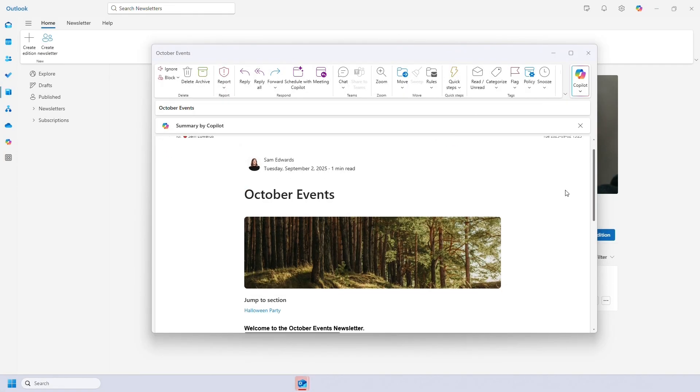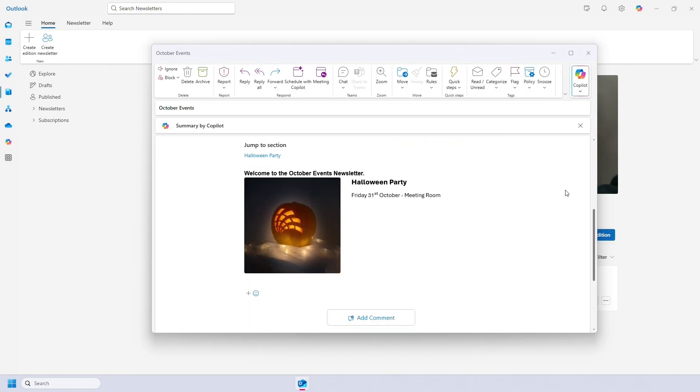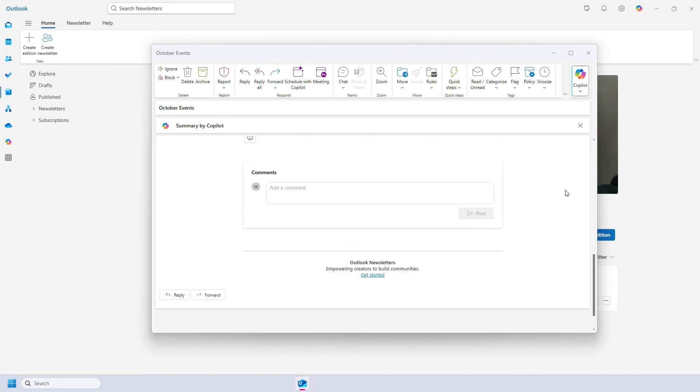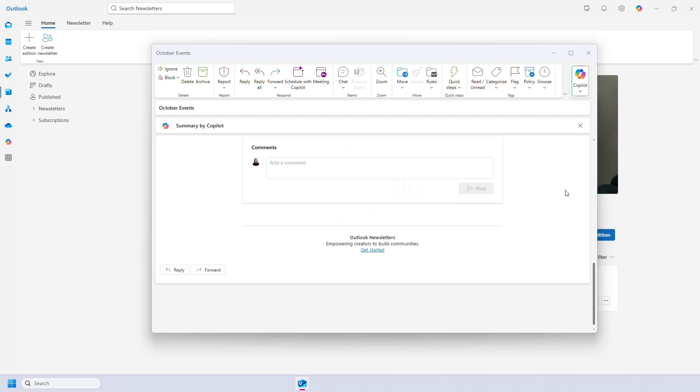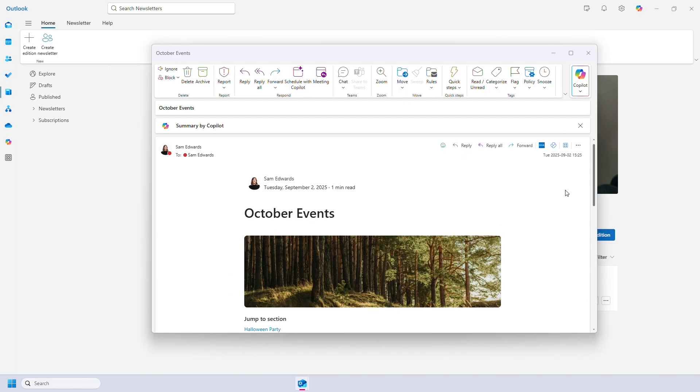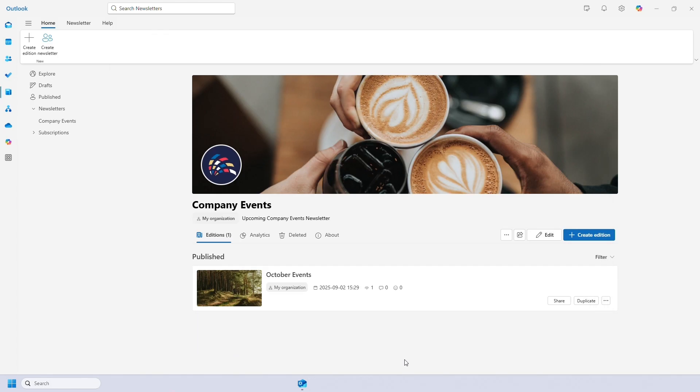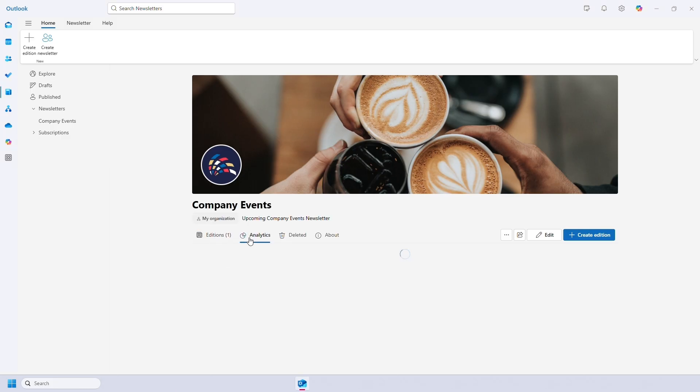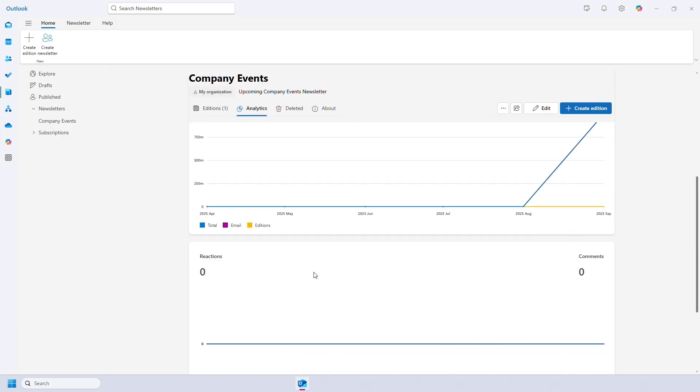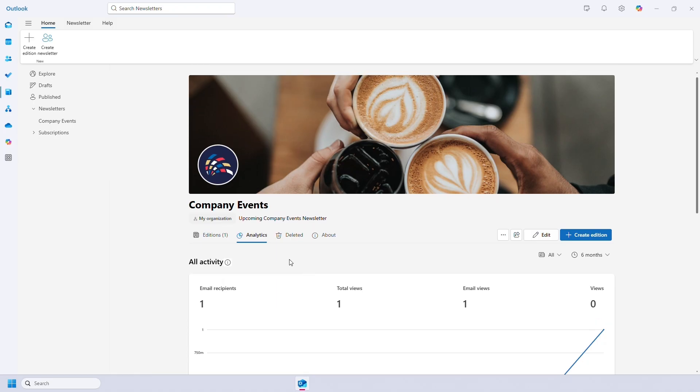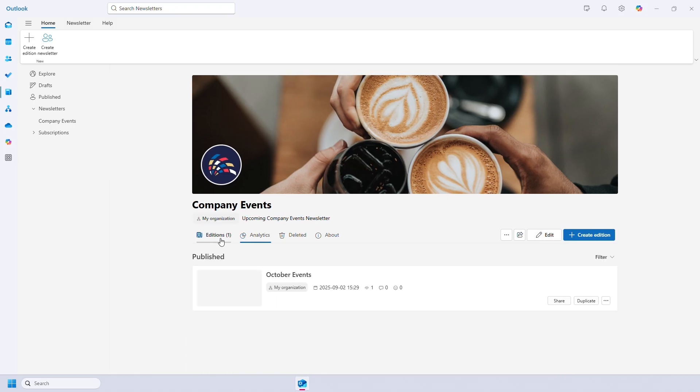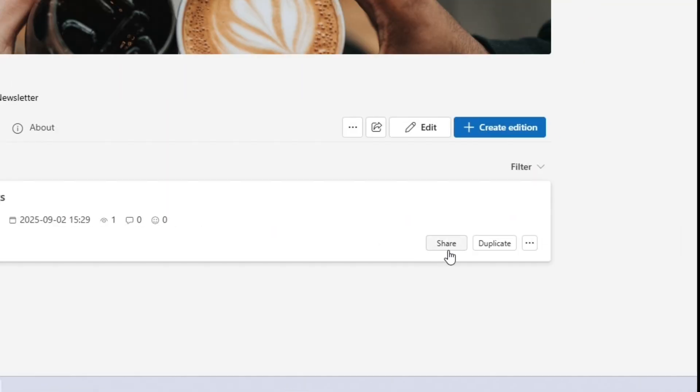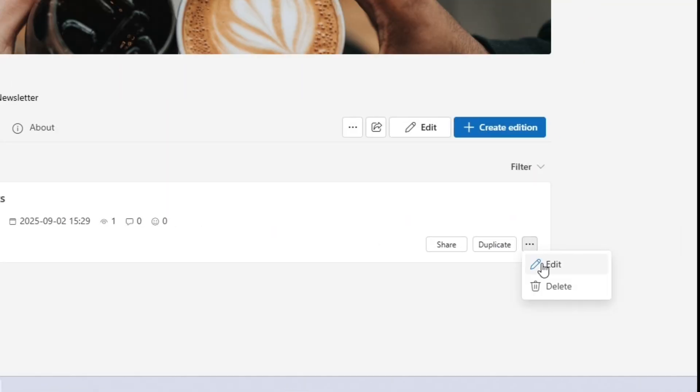And here is my sent newsletter. So once it's sent it will appear as an edition under your chosen newsletter. You can easily see how many views, comments and reactions it had or take a closer look in the analytics section. You can also get a share link, duplicate the edition or edit or delete it.